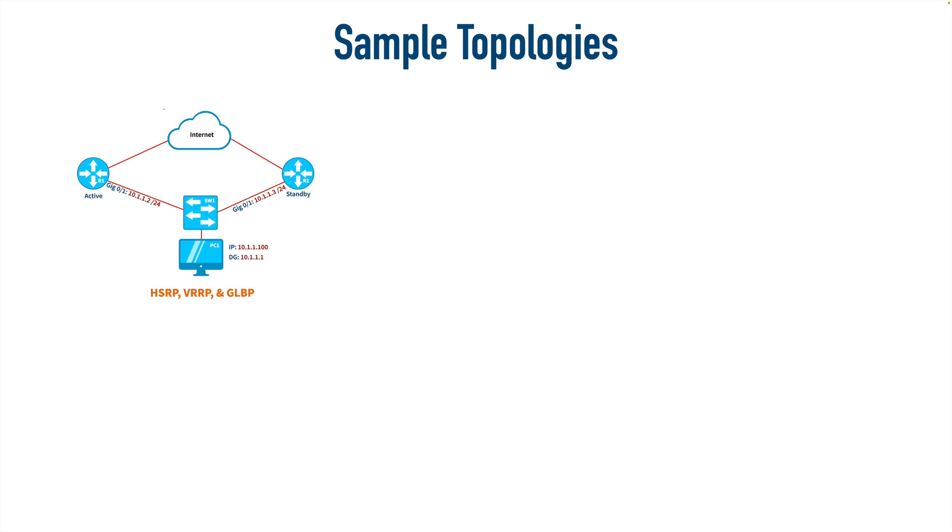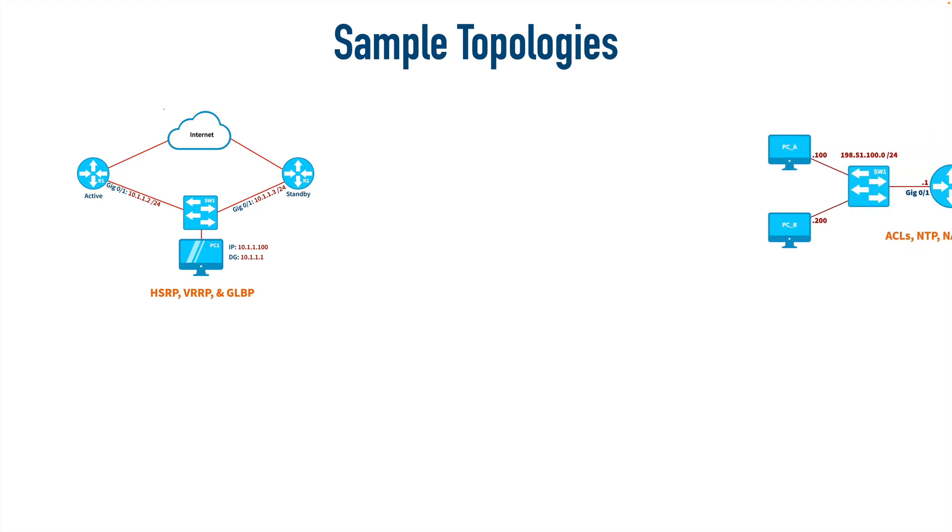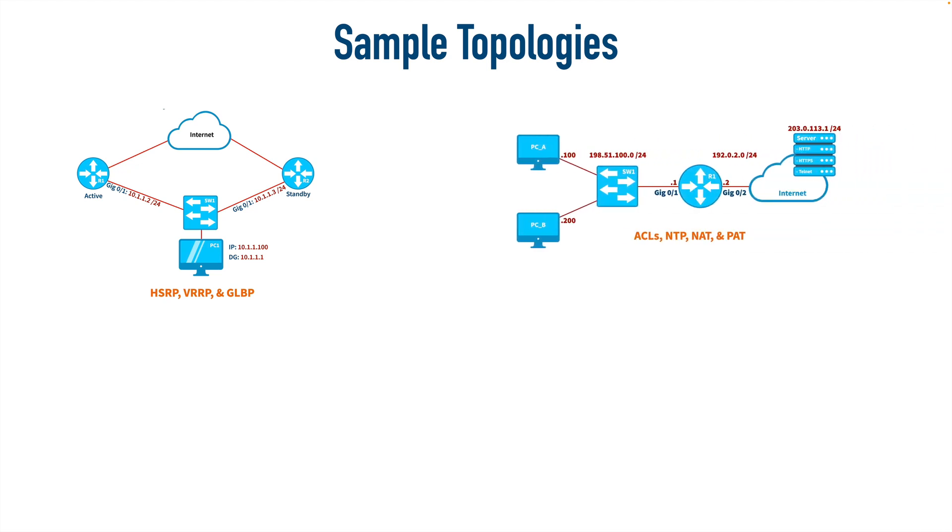We could also set up a topology like this where we've got two clients, a router, and the internet and the server. That could be represented with one router running those services, and we could have an unmanaged switch. So that's one, two, three, four devices.